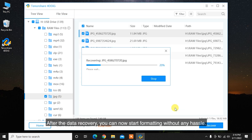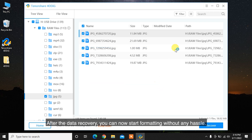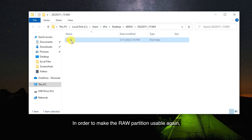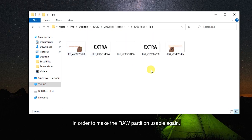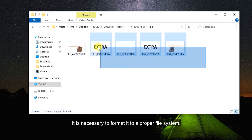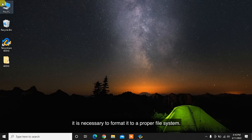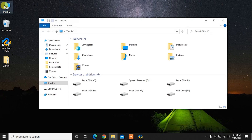After the data recovery, you can now start formatting without any hassle. In order to make the RAW partition usable again, it is necessary to format it to a proper file system.